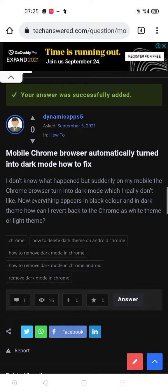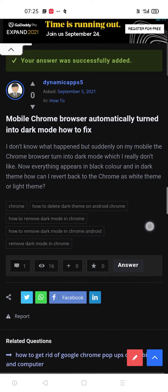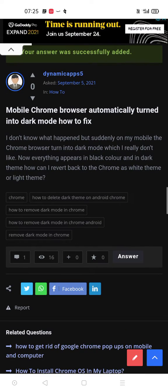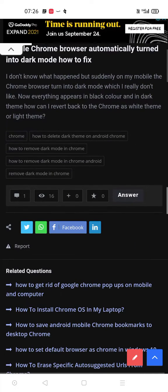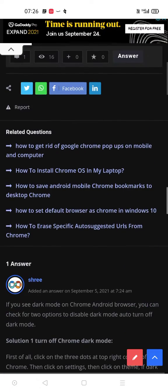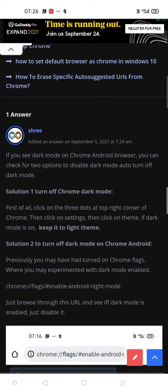Hello, welcome to techanset.com. Today we received a question about how to turn off dark mode on Chrome browser. If you observe on this current mobile Android Chrome browser, everything appears in black, even the content.